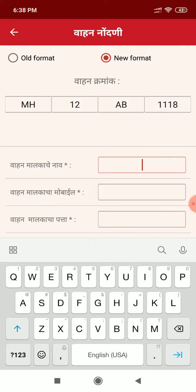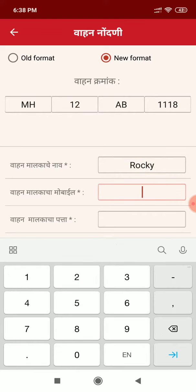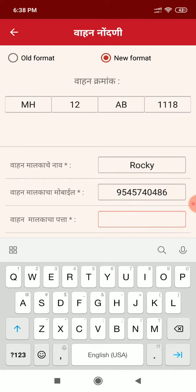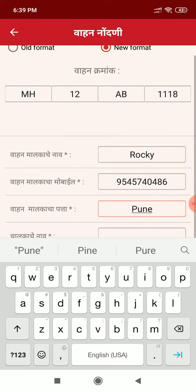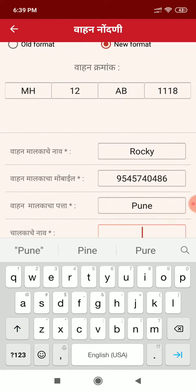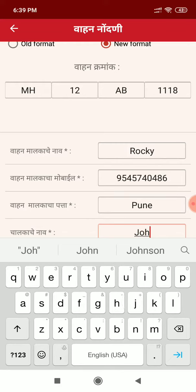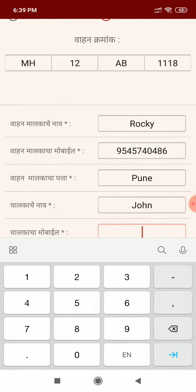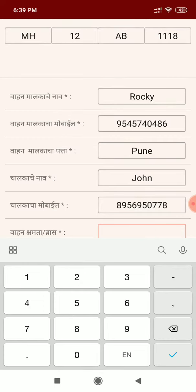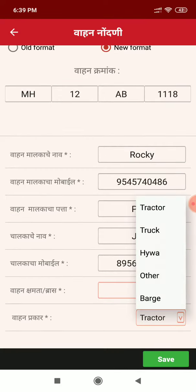Its owner name, mobile number, address, driver name, mobile number, vehicle capacity.